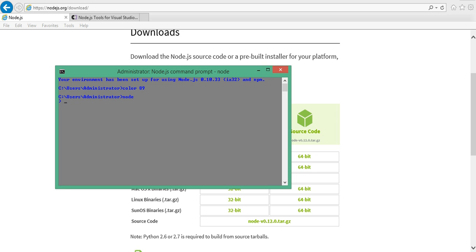You just type 'node' and your Node shell is ready for you to type something. You can test your JavaScript — for example, you can declare a variable 'a' and assign 10 to it, and if you type 'a', it prints the value.